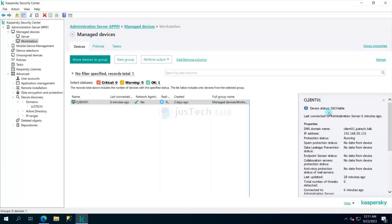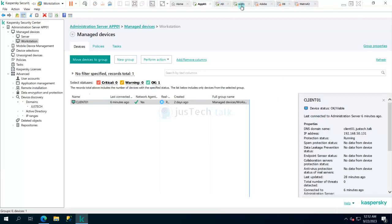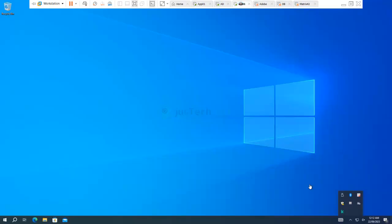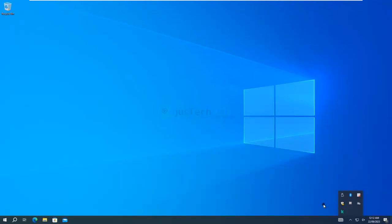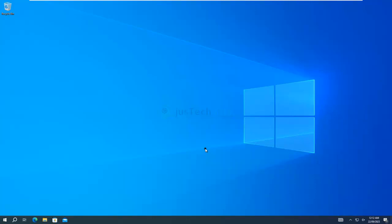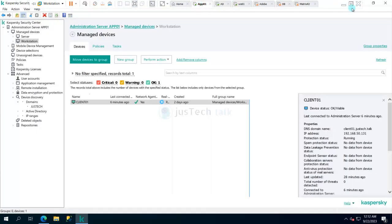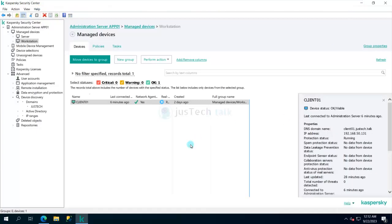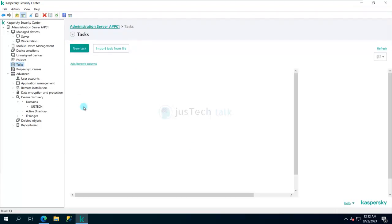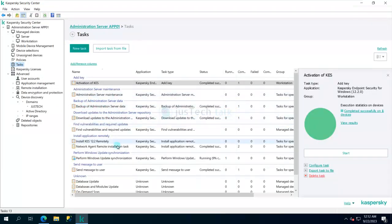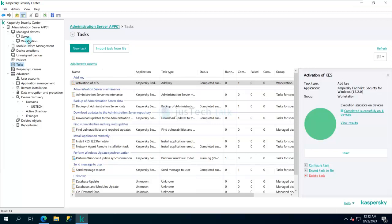If you see, the license expired thing has gone from here. On the other hand, if you go to workstation, your exclamation mark warning is also gone and database is getting updated. This is how you push activation key to the target machines. Now of course next steps are to update the databases and all, but by default there are certain tasks which are already there which will take care of these things. That's all from the activation side.